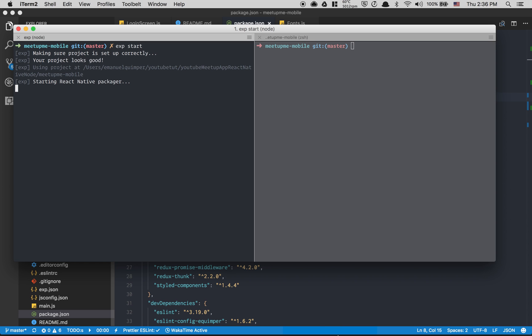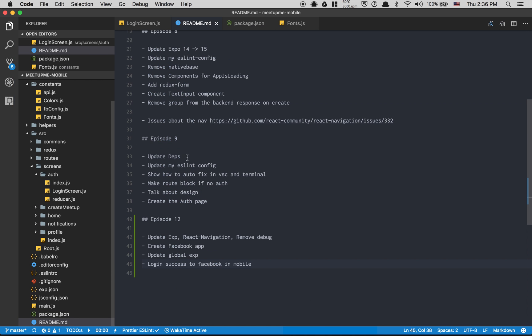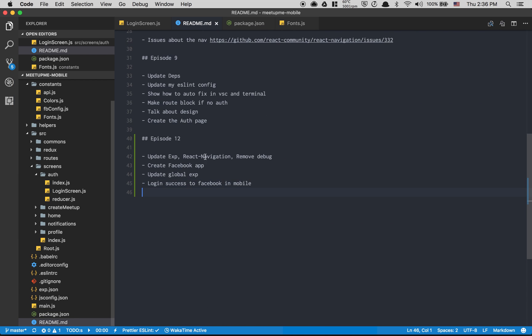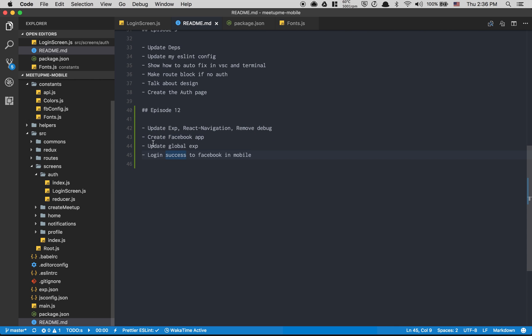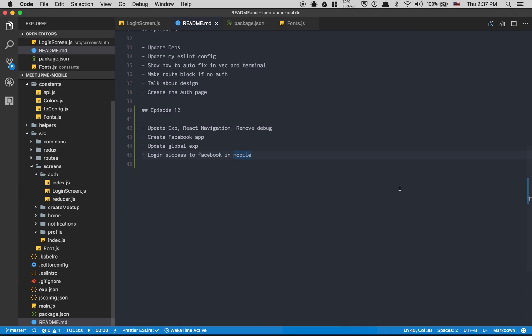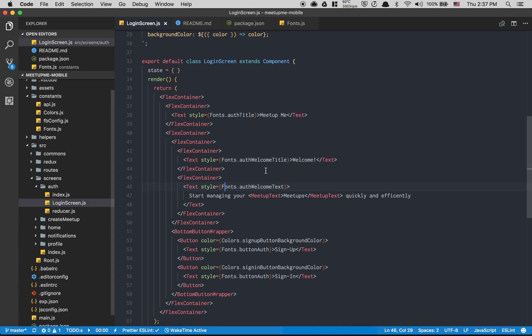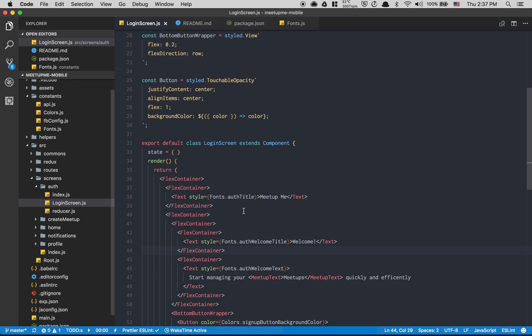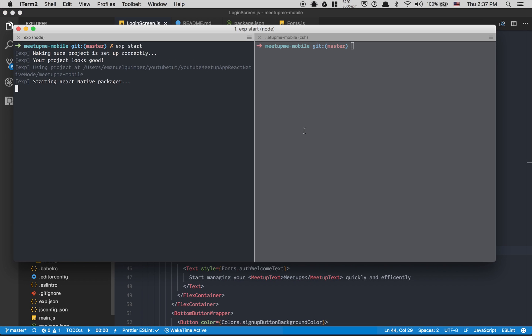So here's the plan for this video: update Expo, create Facebook app, update the global CLI, make the login work, and change some design in the signup screen. My plan is also to start making more videos each week — maybe three about the Meetup app and one about everything else in programming — so subscribe to get more videos.